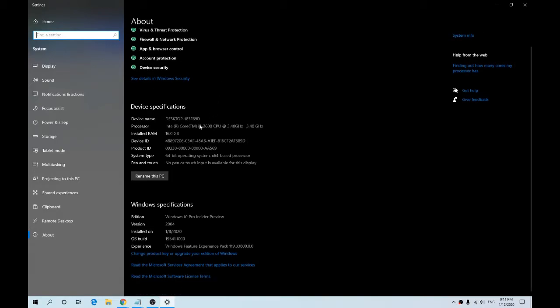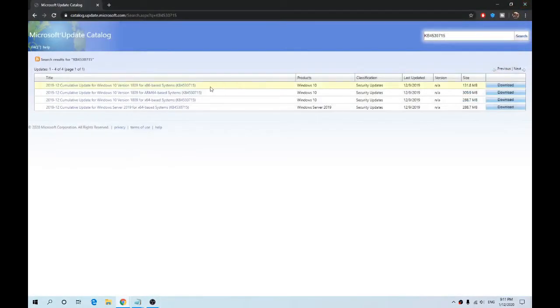So I will then download this one here, just 300 megabytes. Once I've downloaded it, I'll then try to install the update. Hopefully that works for you. If it doesn't, move on to the next step.